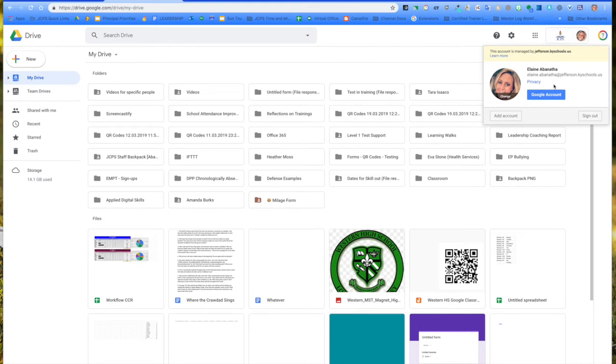When we want to sign in with our personal account, we don't want to go here and add an account because that will again cause confusion. And then you have to do that sign in and sign out.